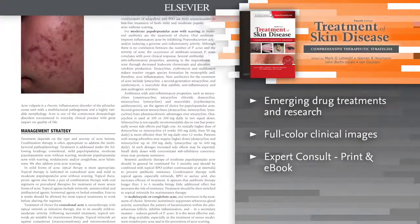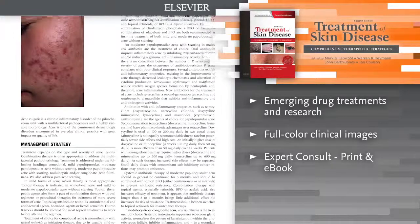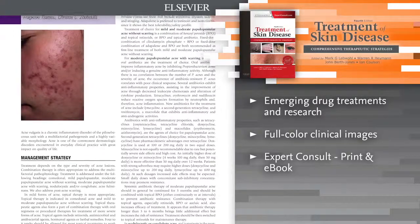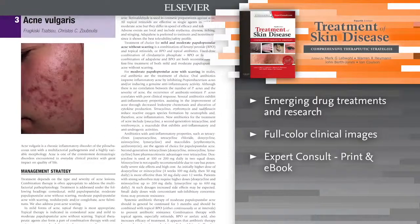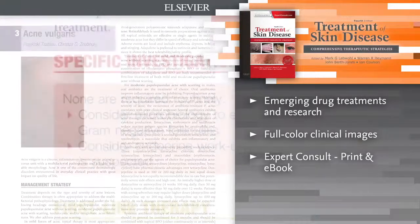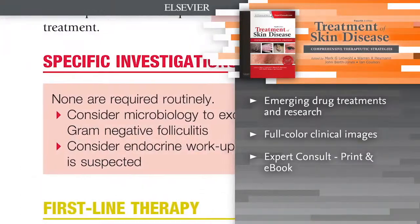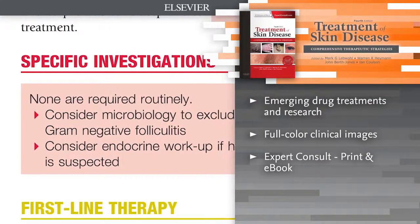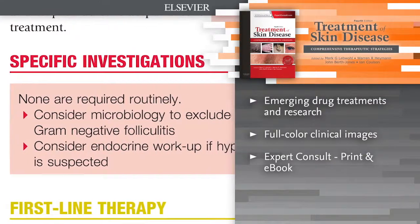Achieve effective visual diagnoses by viewing over 250 full-color clinical images, most of which are brand new in this edition.